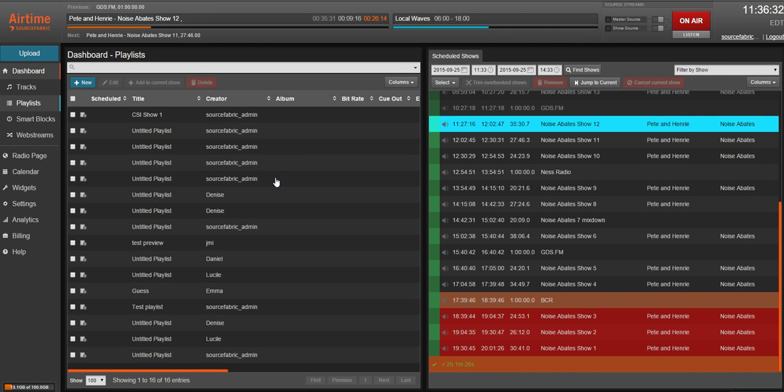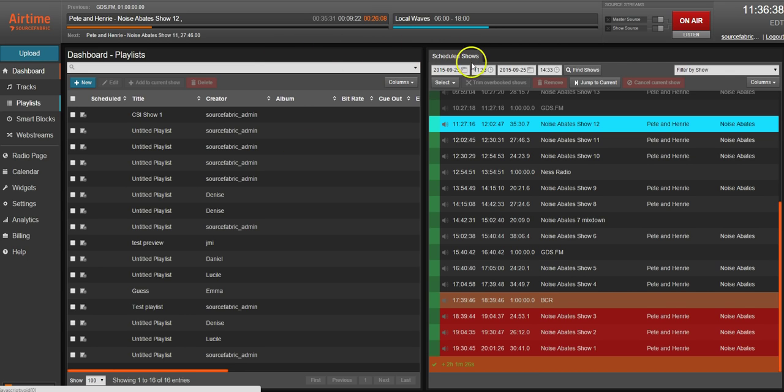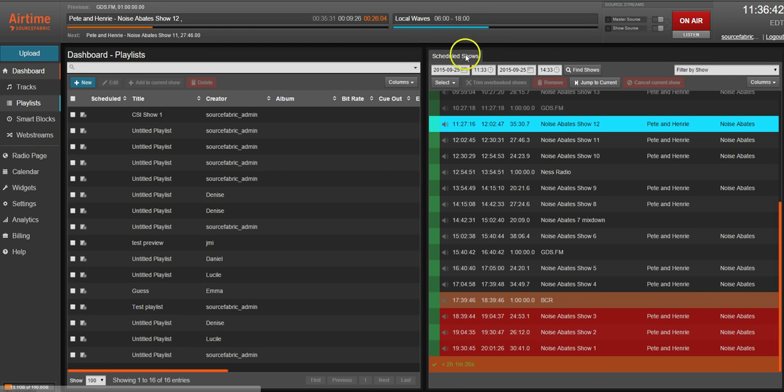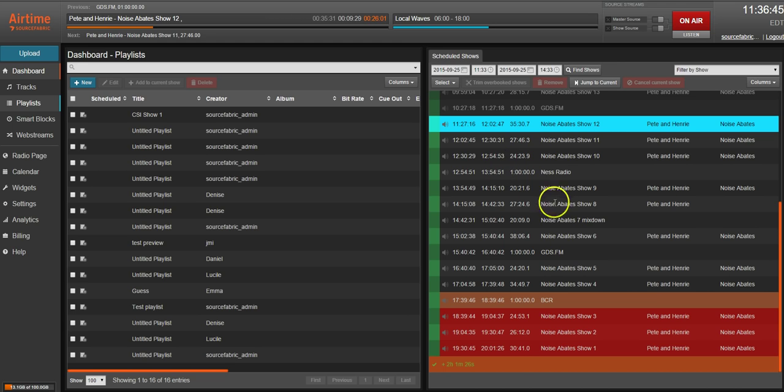One of the first things that you're going to notice upon logging in is that the Now Playing tab is gone. It's been replaced by the Scheduled Shows tab, which you'll find on the right side of the Dashboard screen. Anytime you're on the Dashboard, you'll be able to tab back to it in case you want to make any changes to the show you have on or some of the shows coming up.